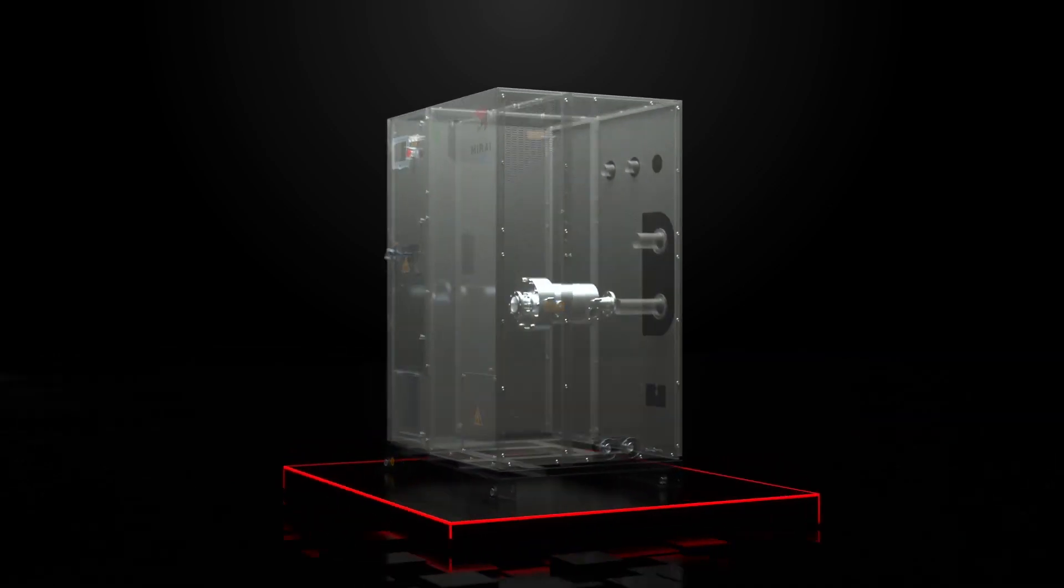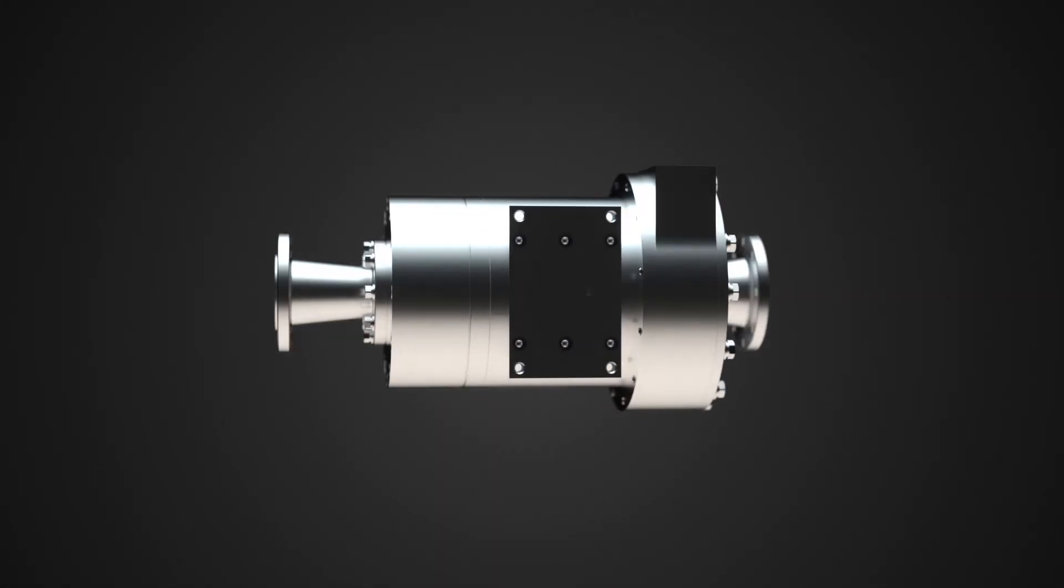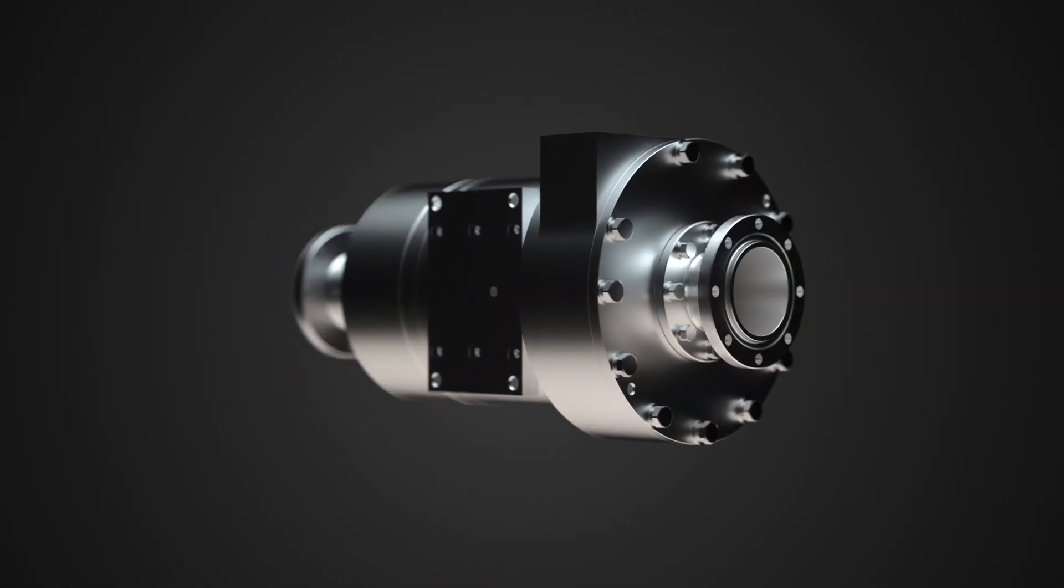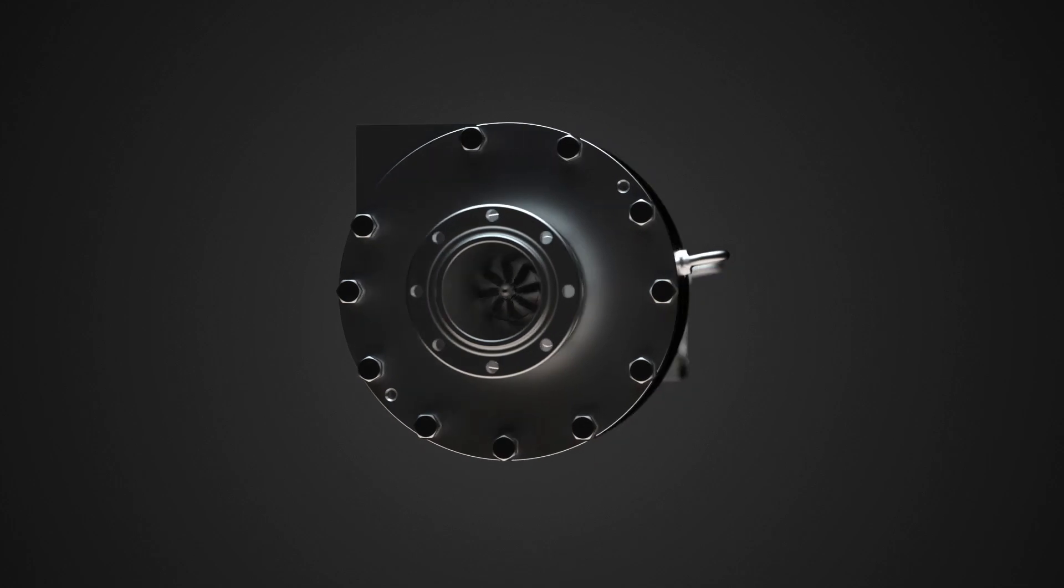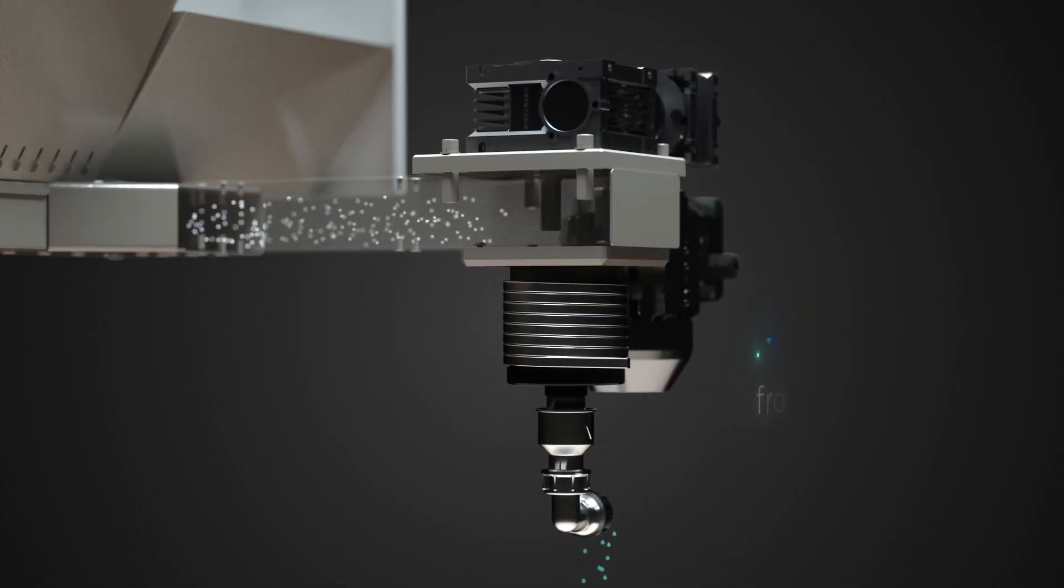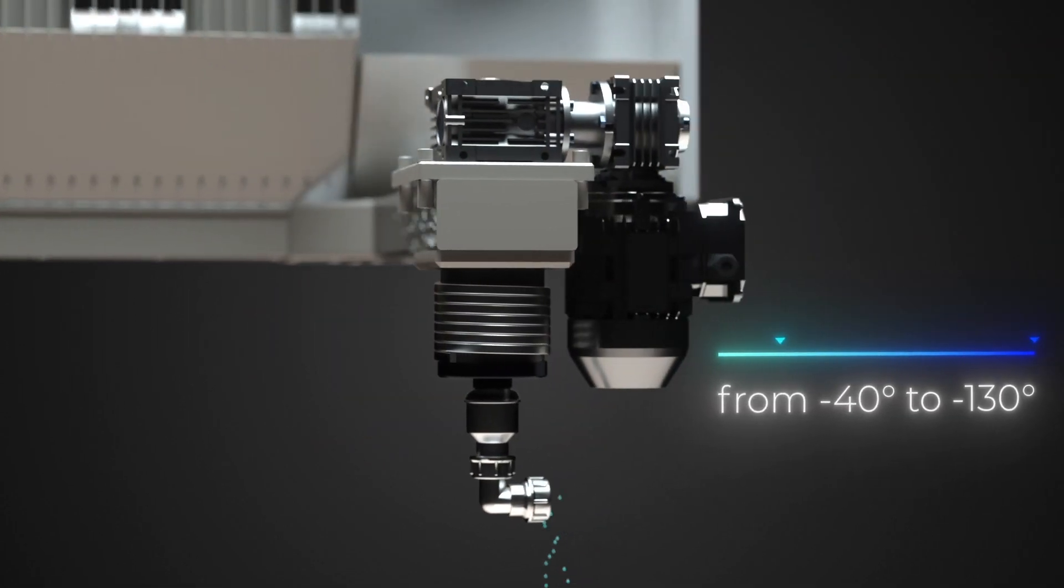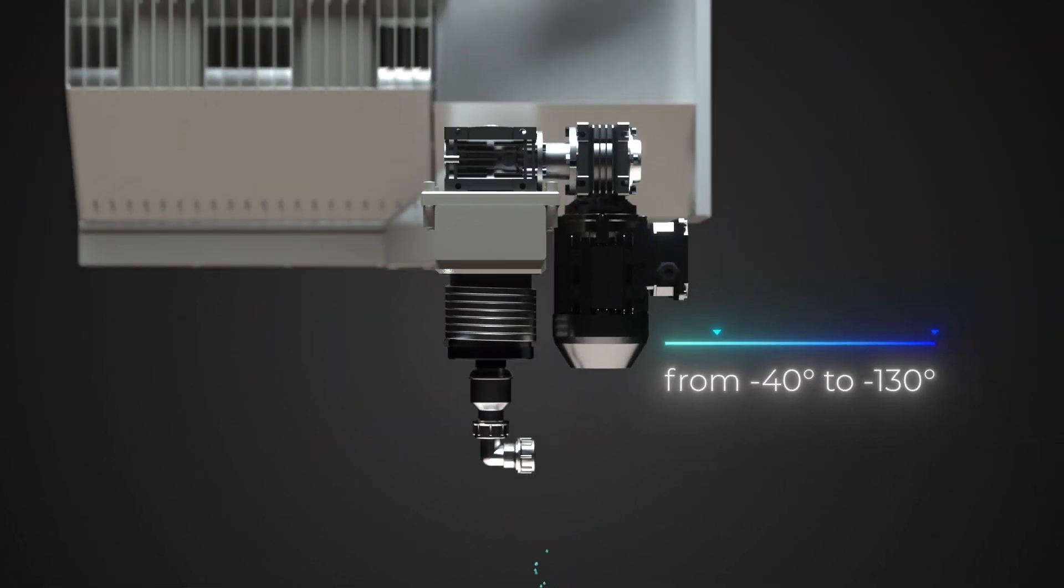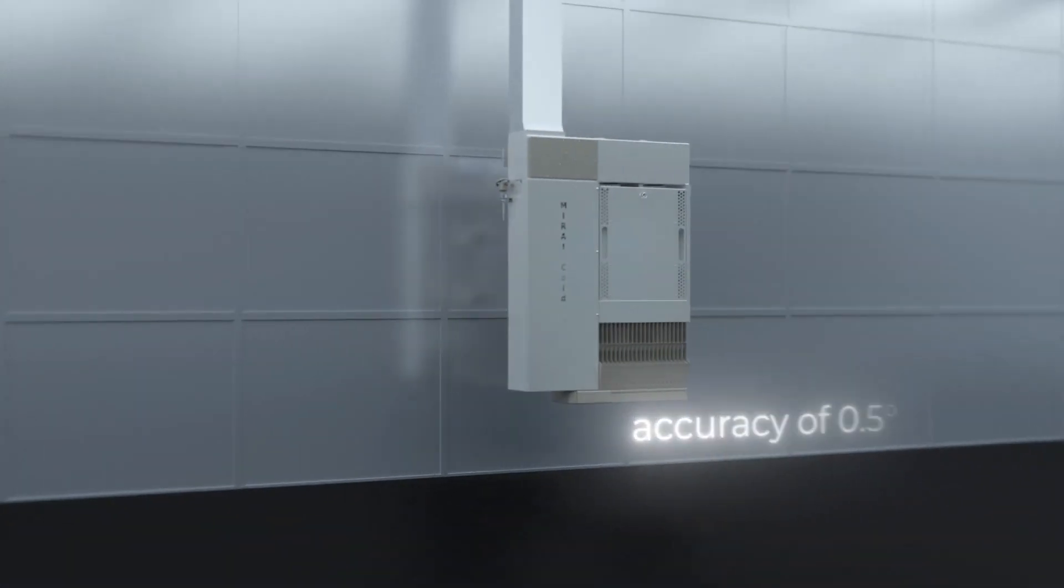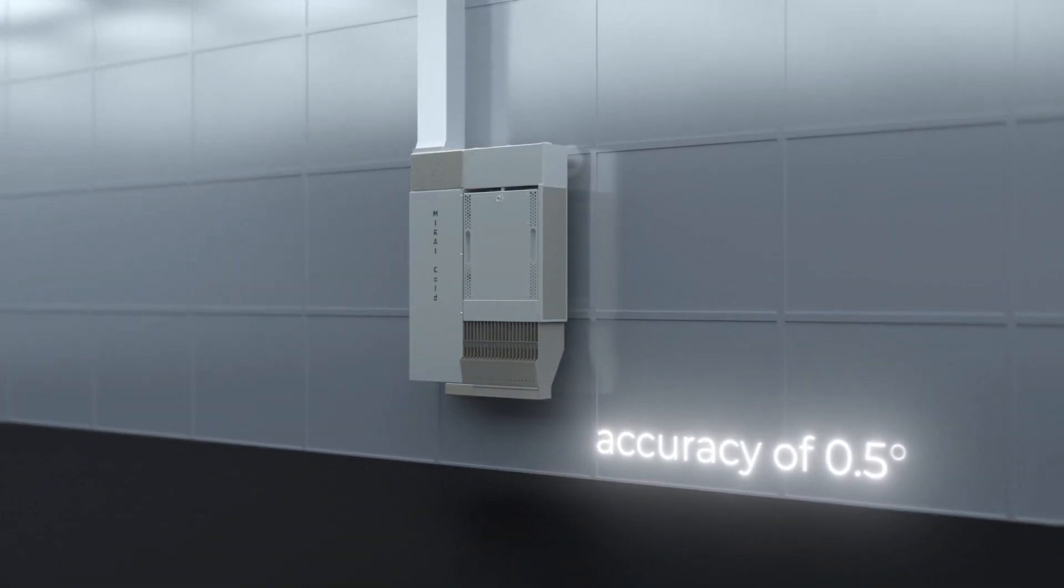Its advanced technology of the humidity extraction device makes you forever forget about the need for defrosting and ensures stable operation in the range from minus 40 to minus 130 with an ultimate accuracy of 0.5 degrees.